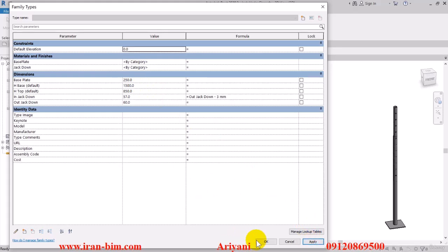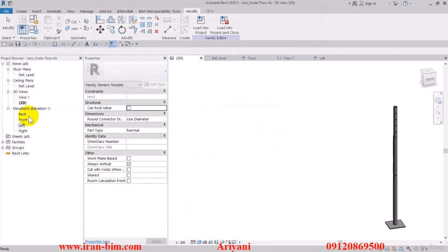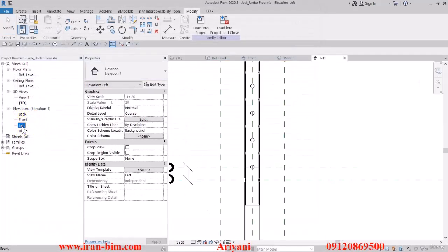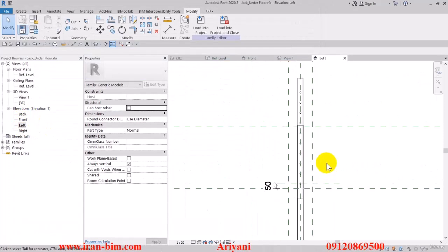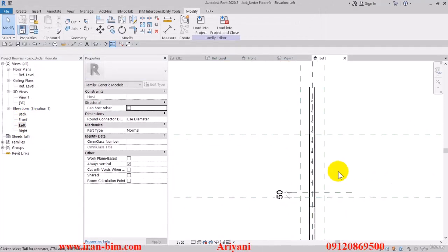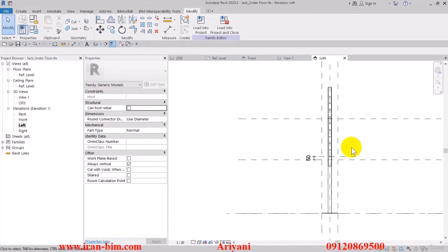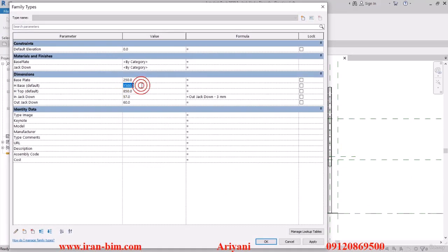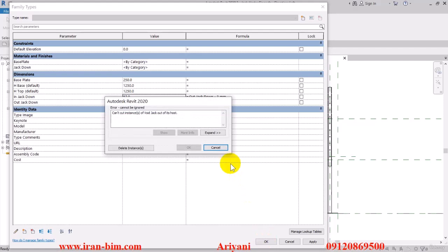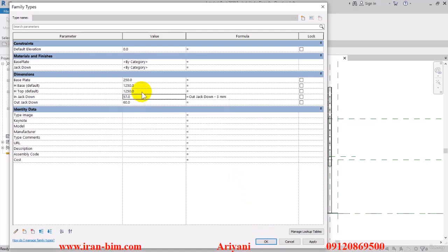Then okay, and back to the left view. Let's go back and put the H base on 1250 and the H top on 1250 as well. Then okay and cancel on this. Close this now.